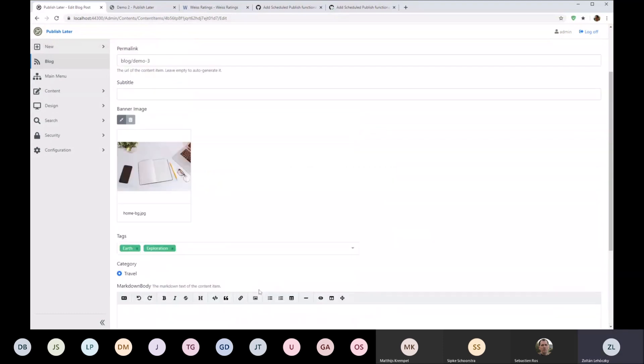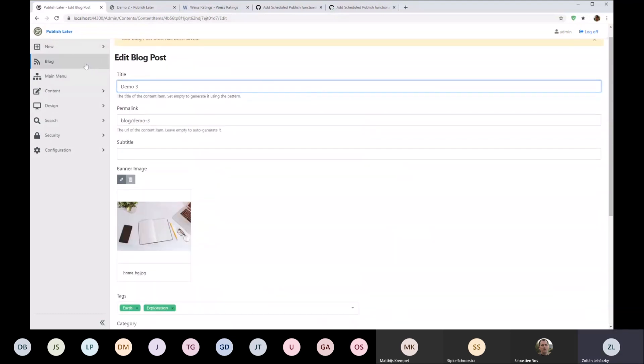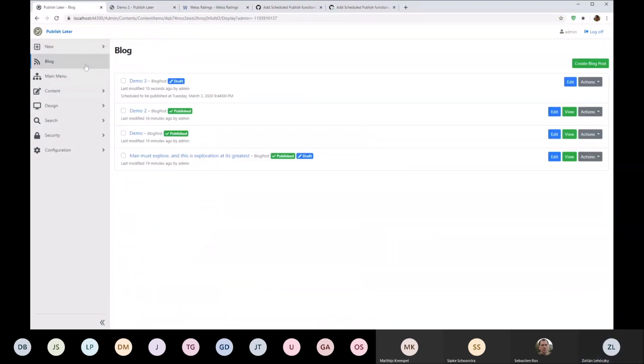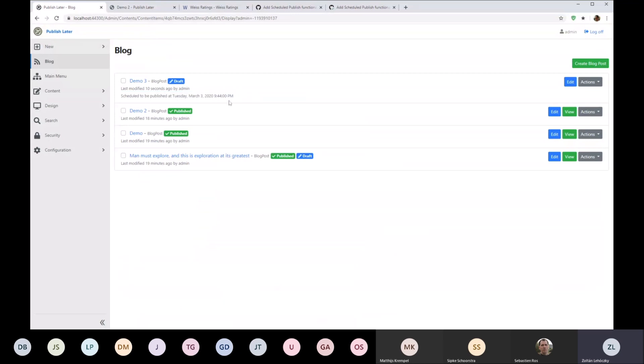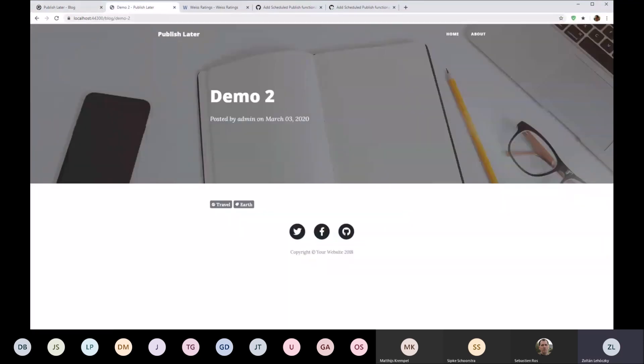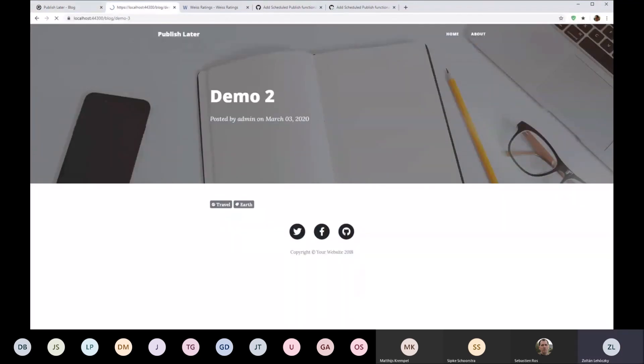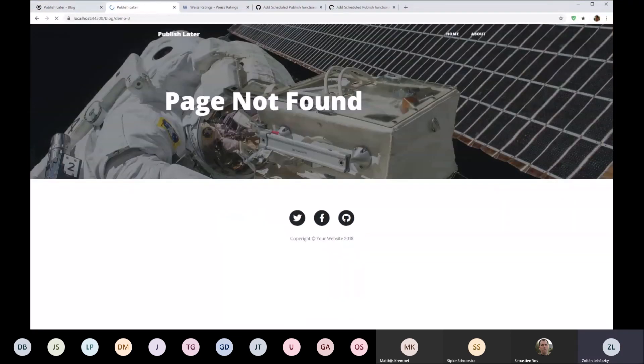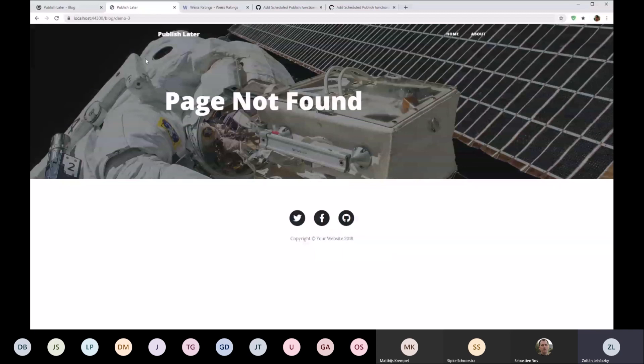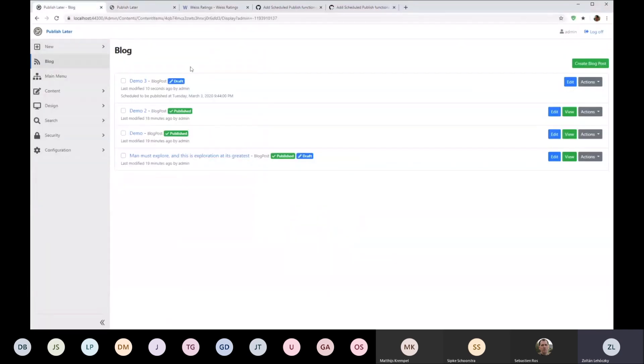So you can still cancel the publishing process from here. And in the summary admin list you also have this little message here that this is published at that given time. So if we go here on the front end, it shouldn't be published yet. Yeah, now. So we should wait like a minute.